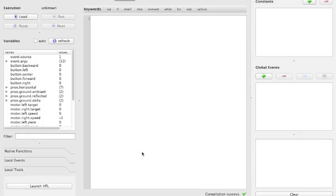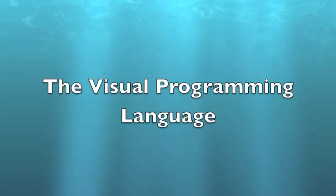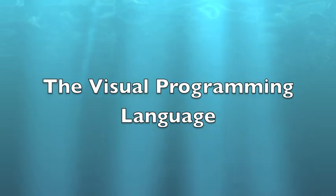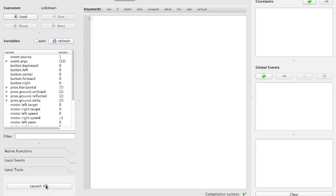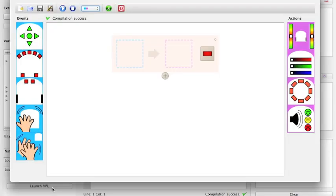Now what we have here is the program environment. Over here, if we knew real code, we could go ahead and type code in there. We're just starting out, so the easiest way to program Thymeo is to click Launch VPL. VPL stands for Visual Programming Language. So, what we see here is the visual programming language.